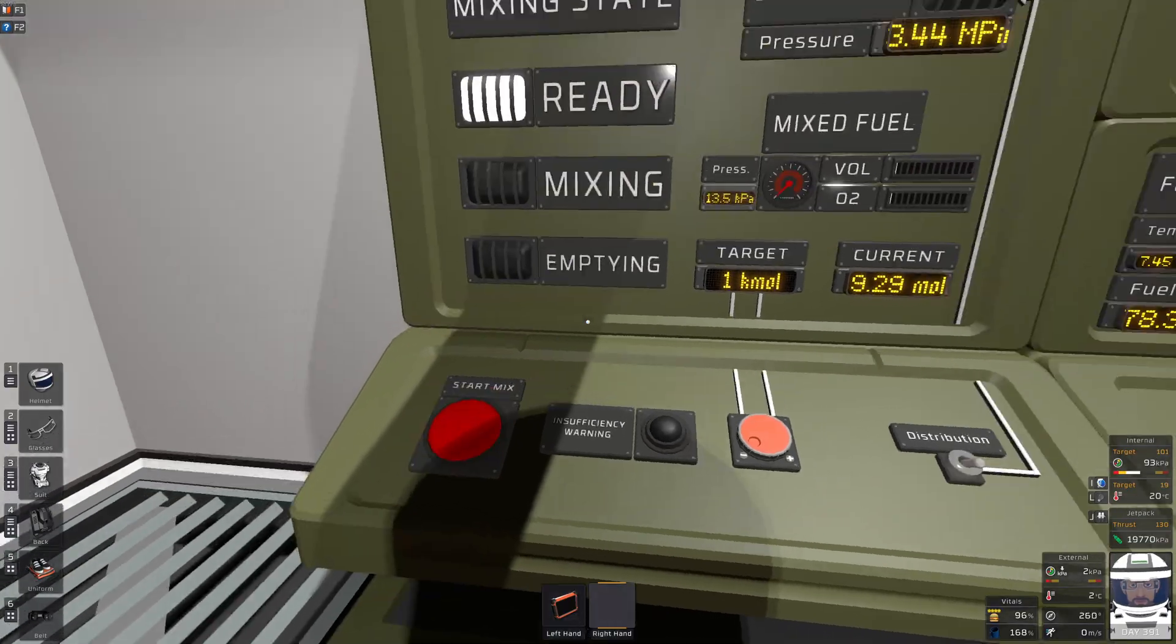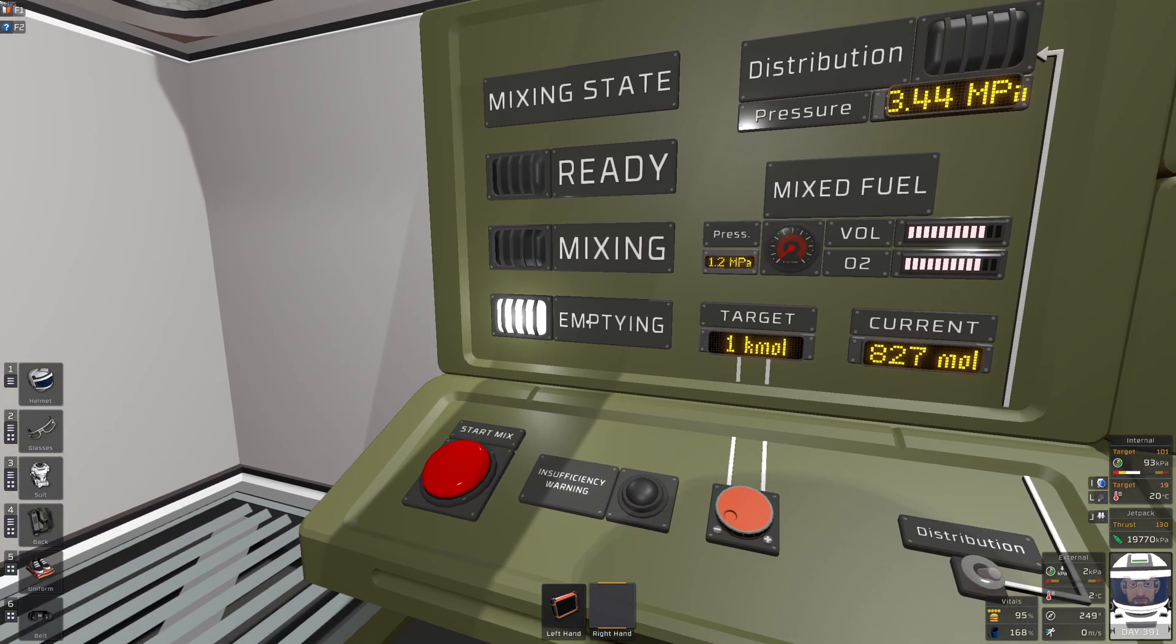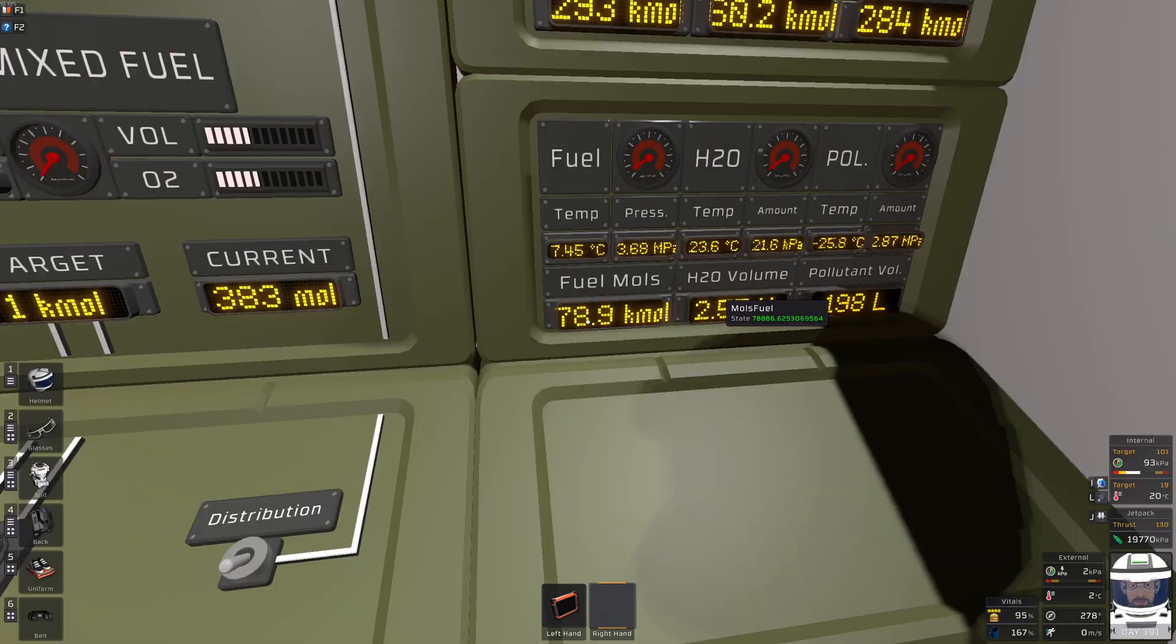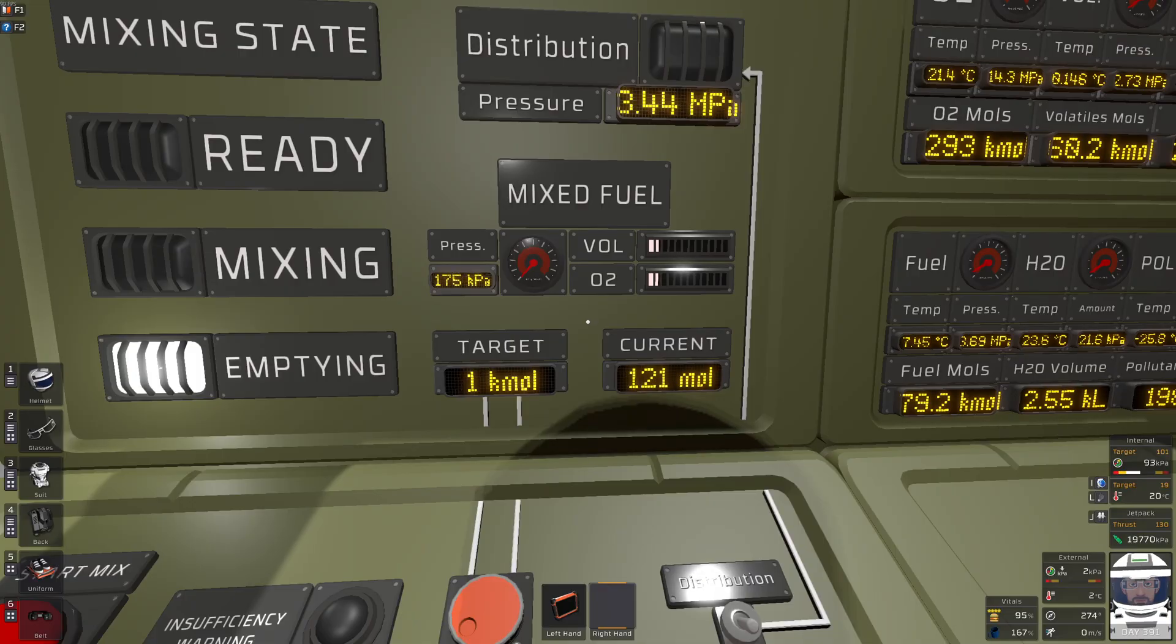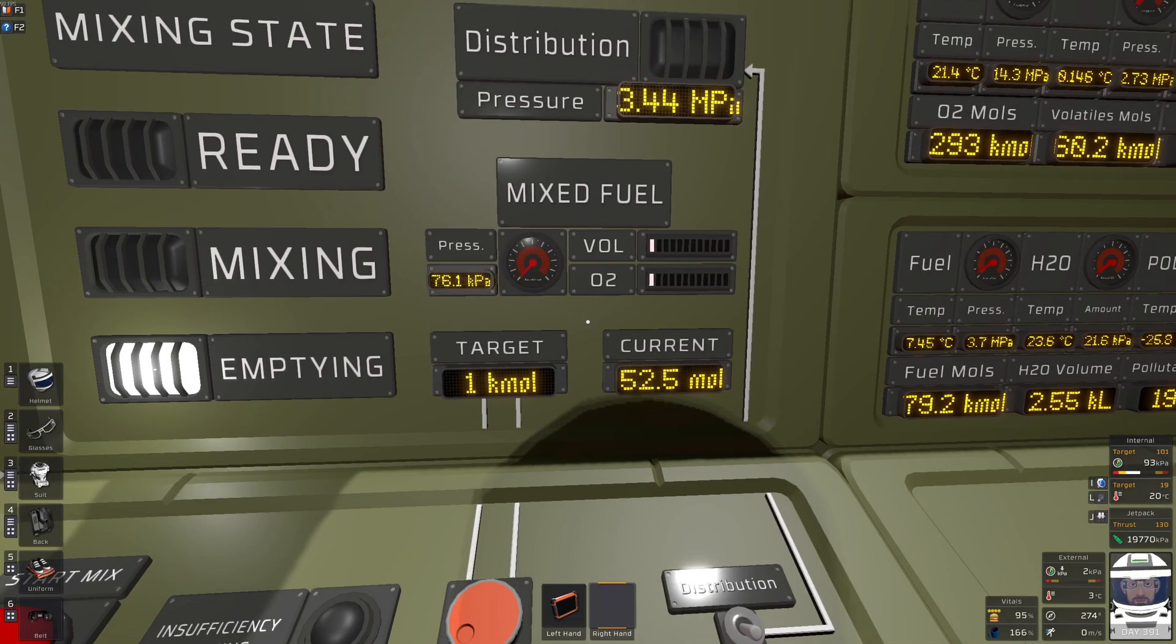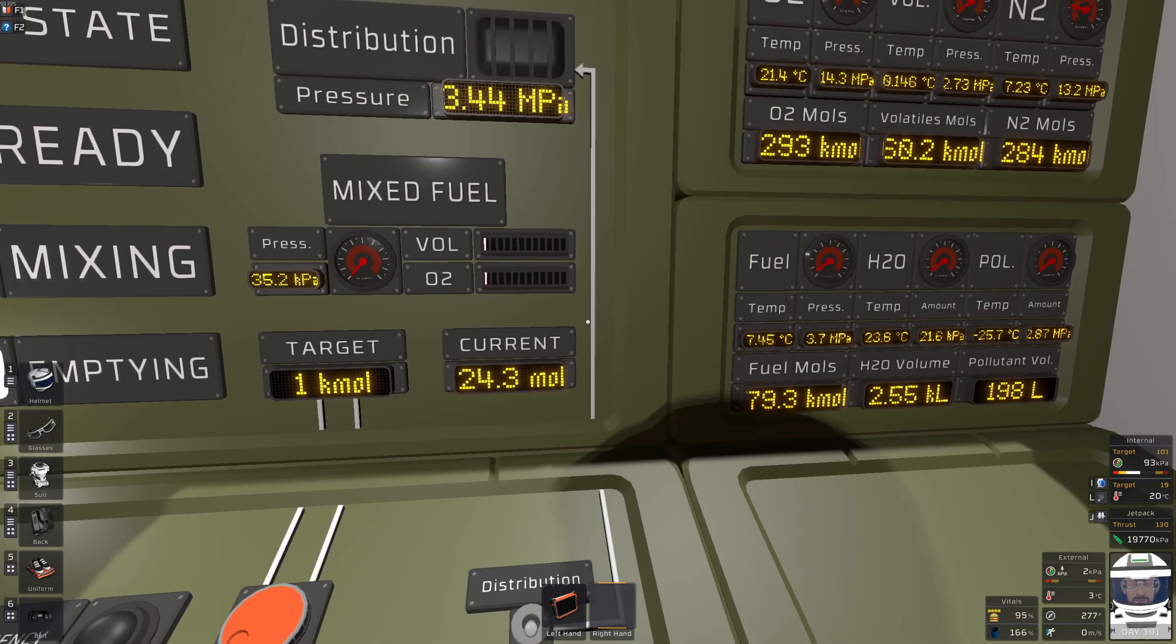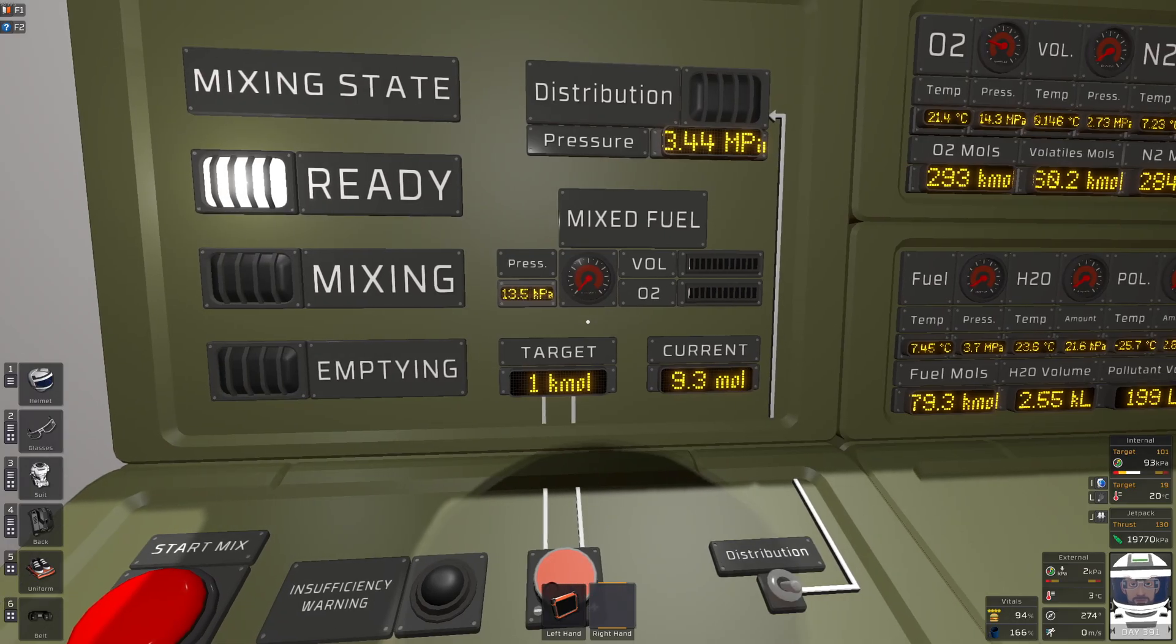I start mixing and it fills up the mixing tank and then it flushes all that out to the mixed fuel so we can see that increases over here. And it slows down as it empties out and as long as it's like less than 10 moles we are considered done. Any second now. All right we're done.